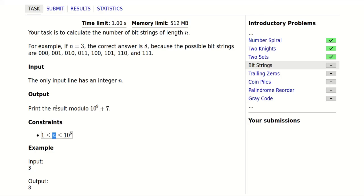What they mean by this is: any time the answer goes above a billion and 7, we just take away a billion and 7 from it. For example, if this was 10 and the answer was 12, we would have to output 2 because taking away 10 from 12 would leave us with 2. So we need to find the answer mod a billion and 7.